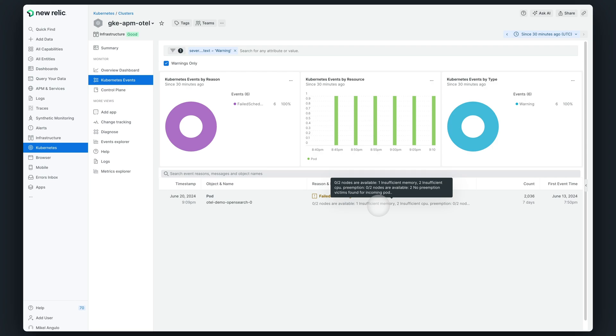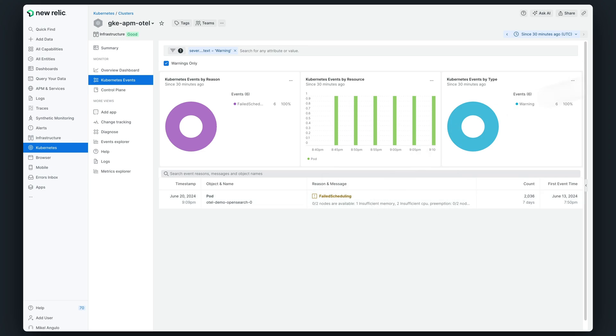So, this is just an example of a typical issue that can affect any cluster. Until now, this full stack user journey was only available to customers using our proprietary instrumentation. However, New Relic has taken it a step further and disrupted the Kubernetes observability space by providing a comprehensive, intuitive, and full stack observability solution that entirely relies on OpenTelemetry.